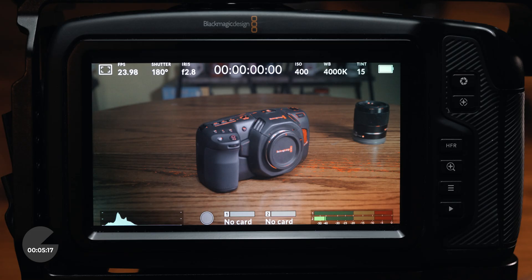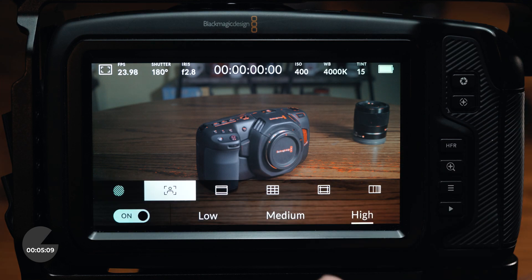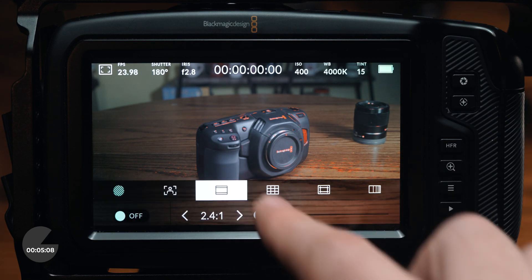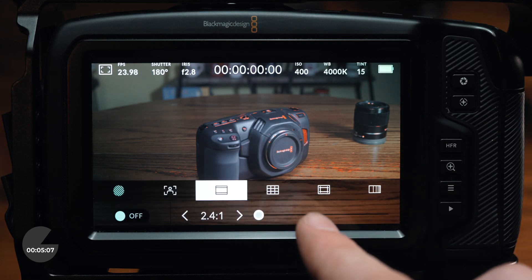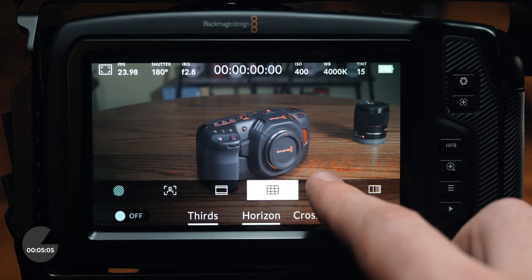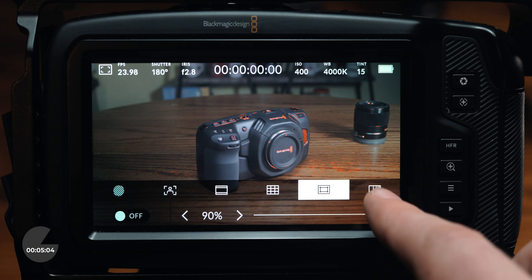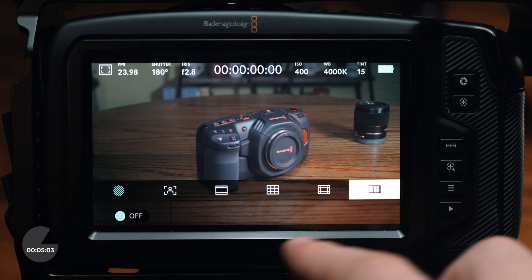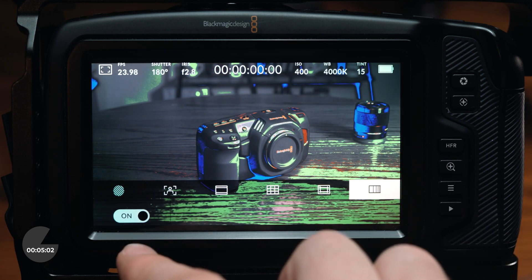When you first turn on the camera, you are presented with multiple camera options across the top and bottom of the screen. At the top left of the screen, you can access frame markers, zebras, crosshairs, false color — which helps when exposing the camera — and rule of thirds guides by tapping on the frame icon.